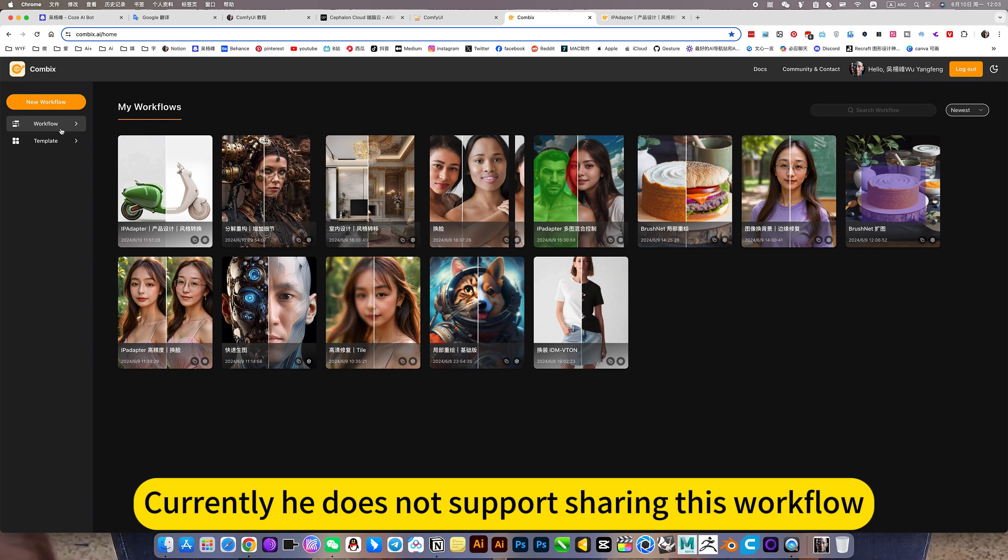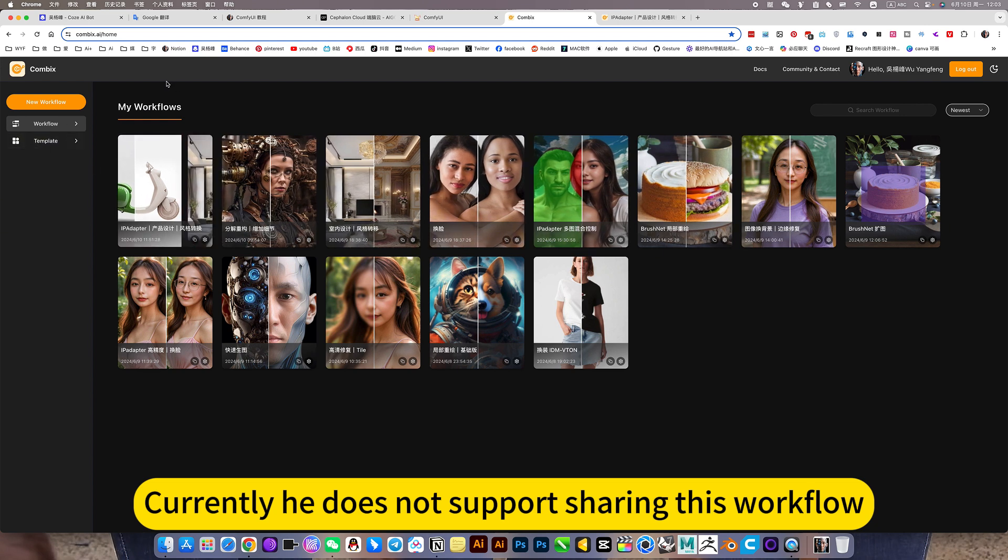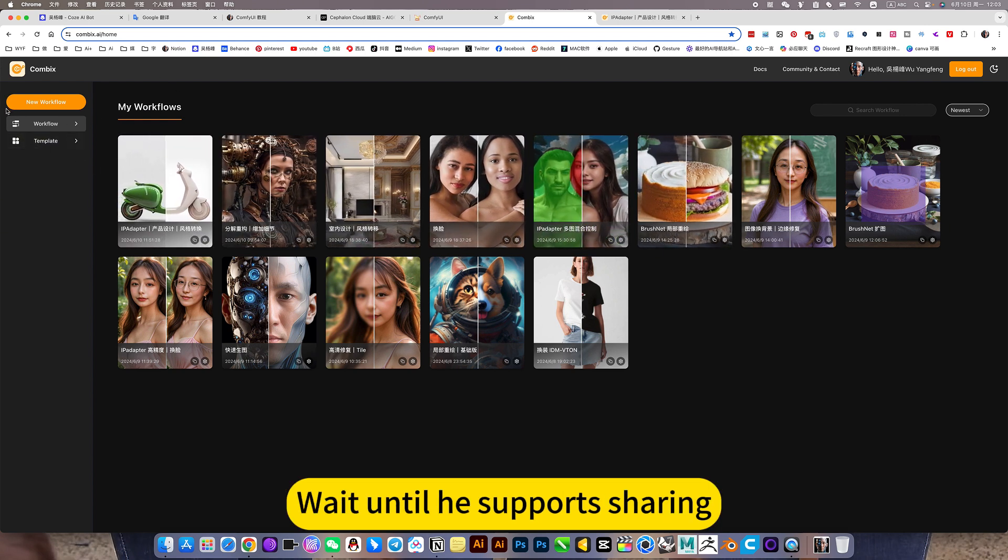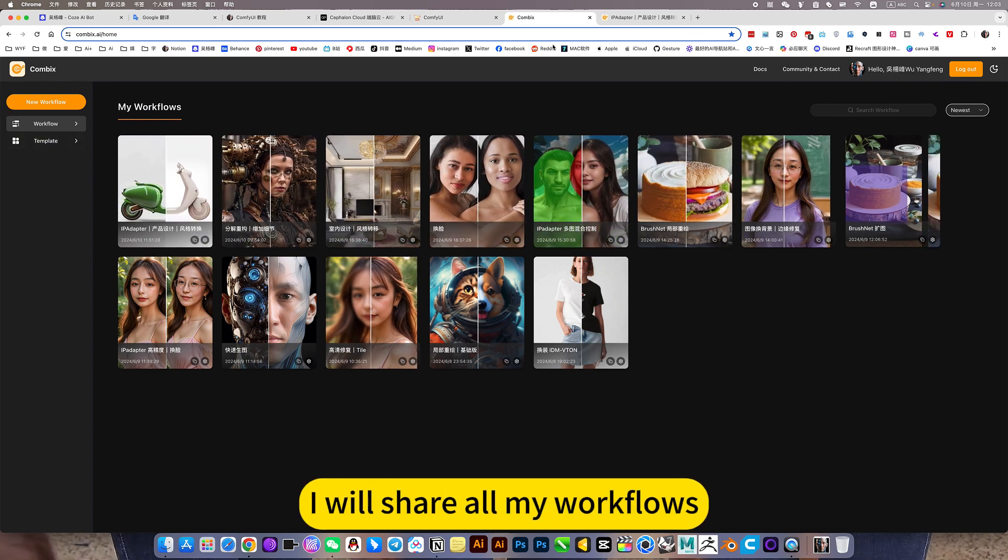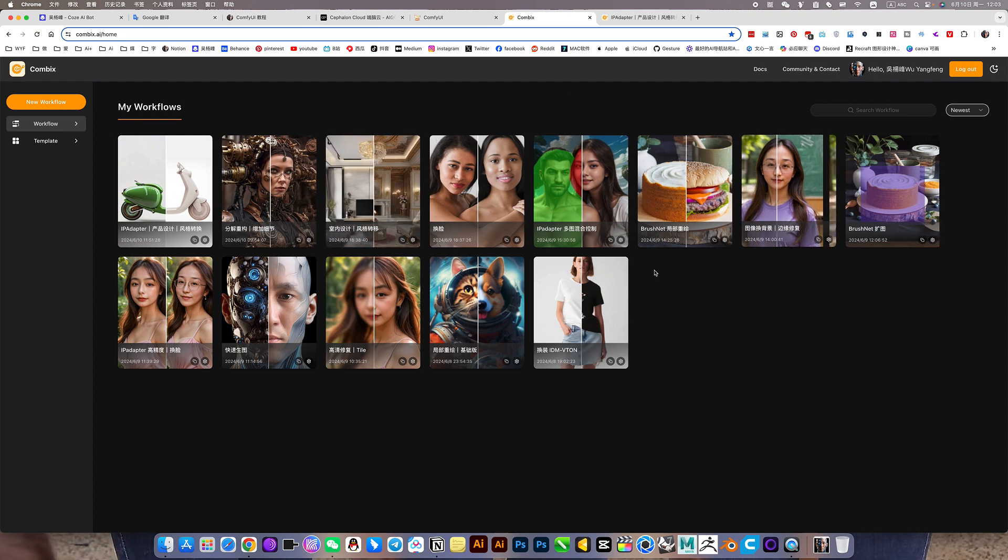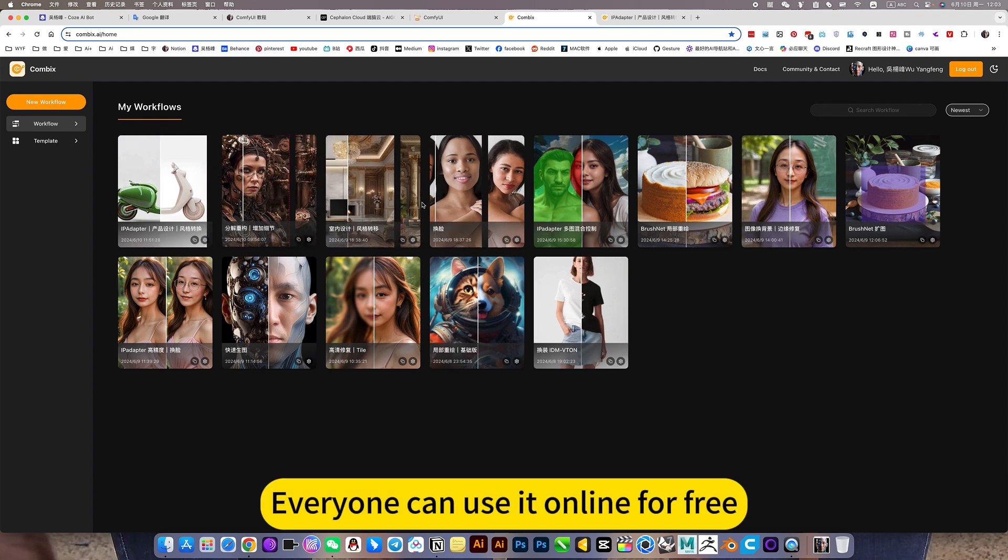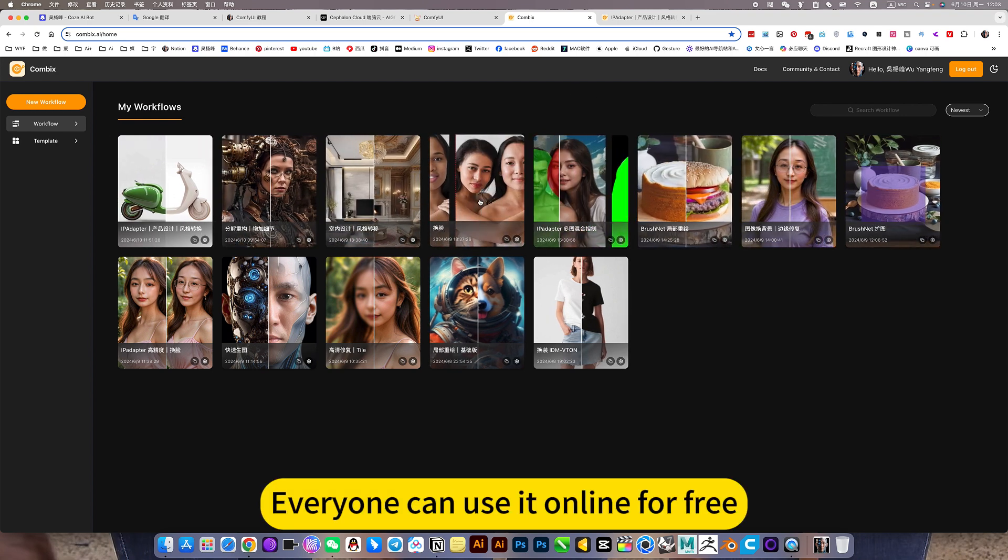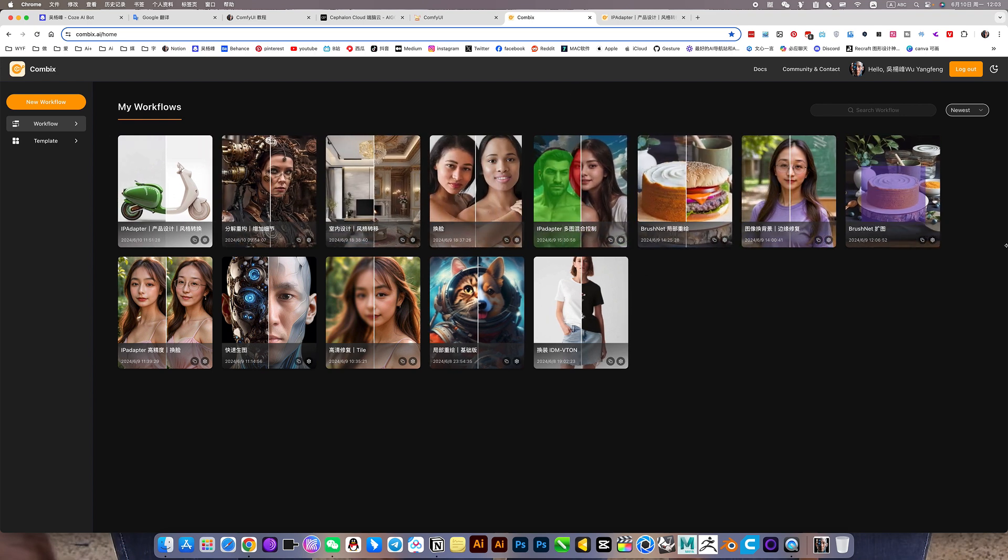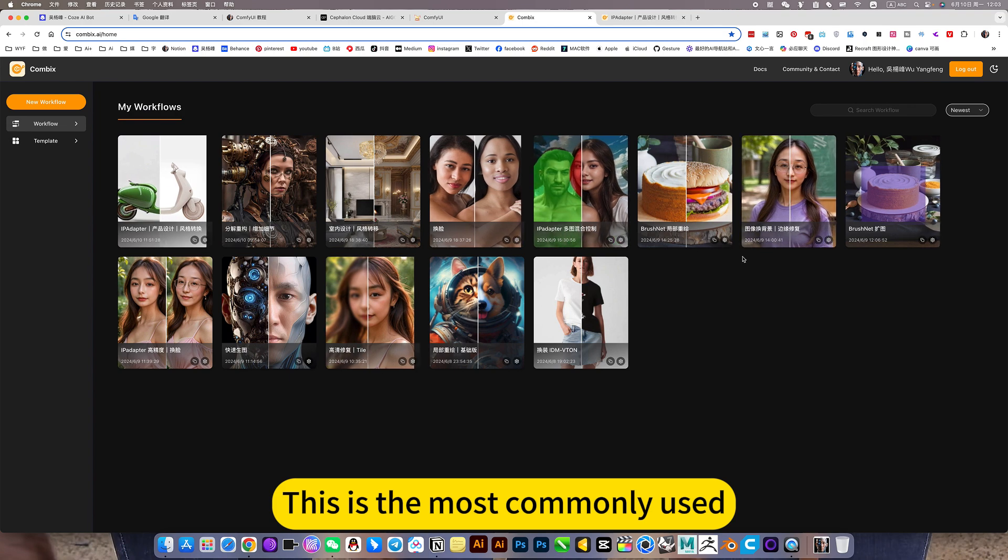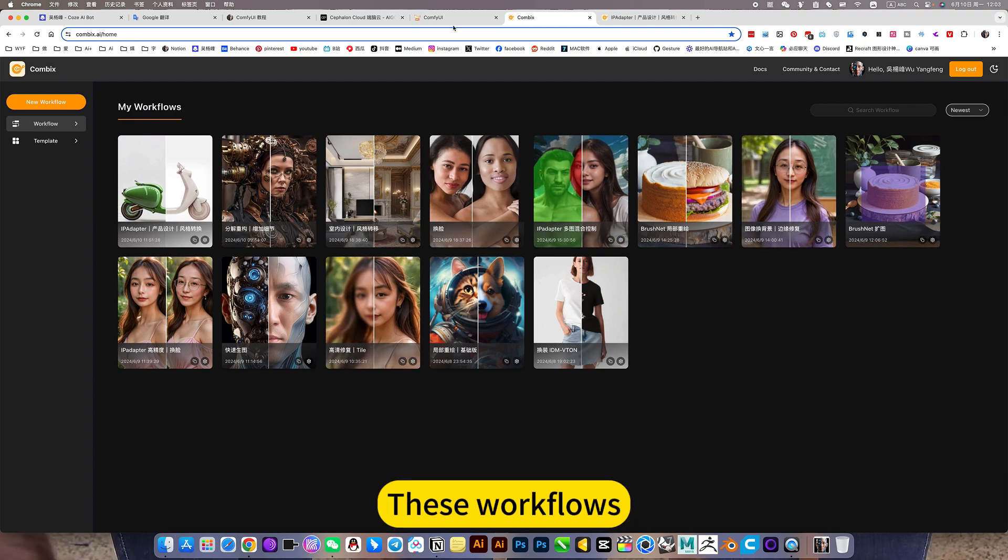Currently he does not support sharing this workflow. Wait until he supports sharing. I will share all my workflows. Everyone can use it online for free. This is the most commonly used workflows.